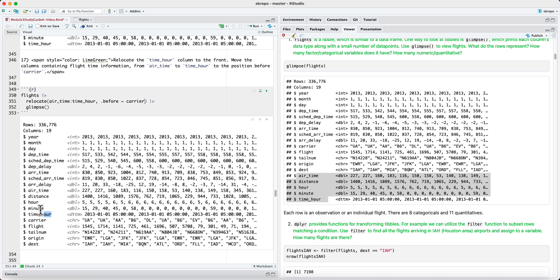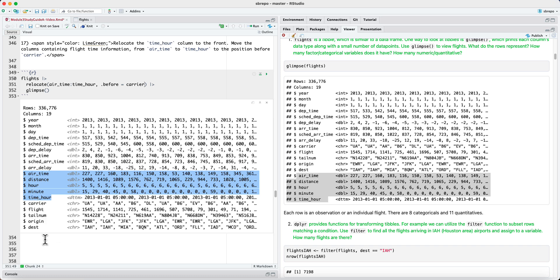And indeed, if we look before carrier, we have time hour, minute hour distance and airtime. That set of five columns has been moved from the end of the table to before the carrier column.